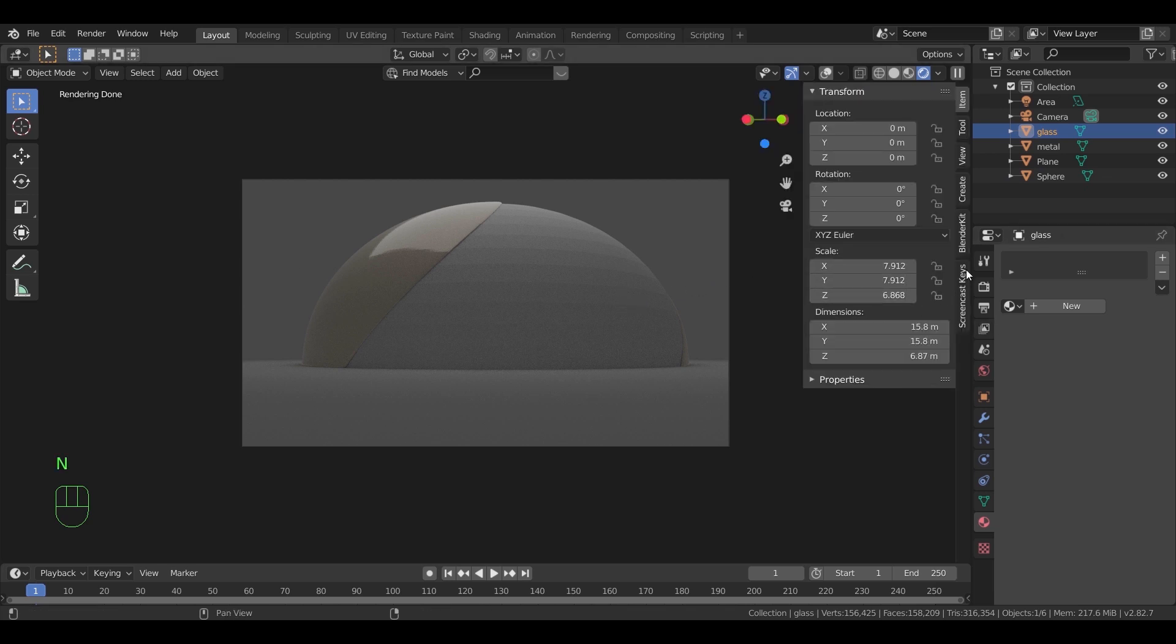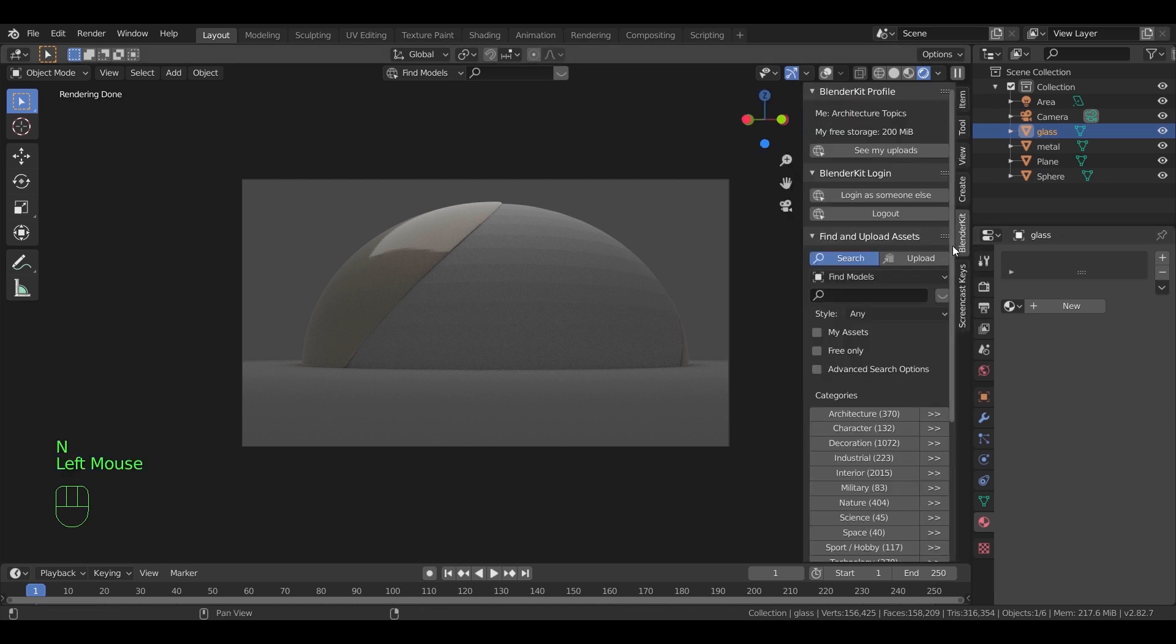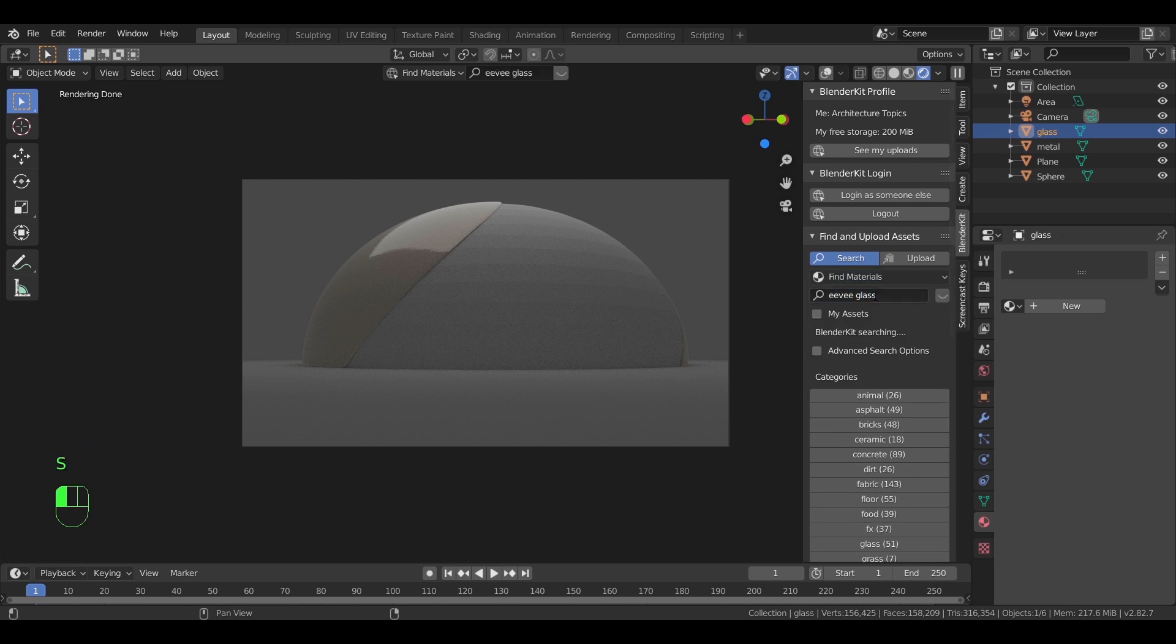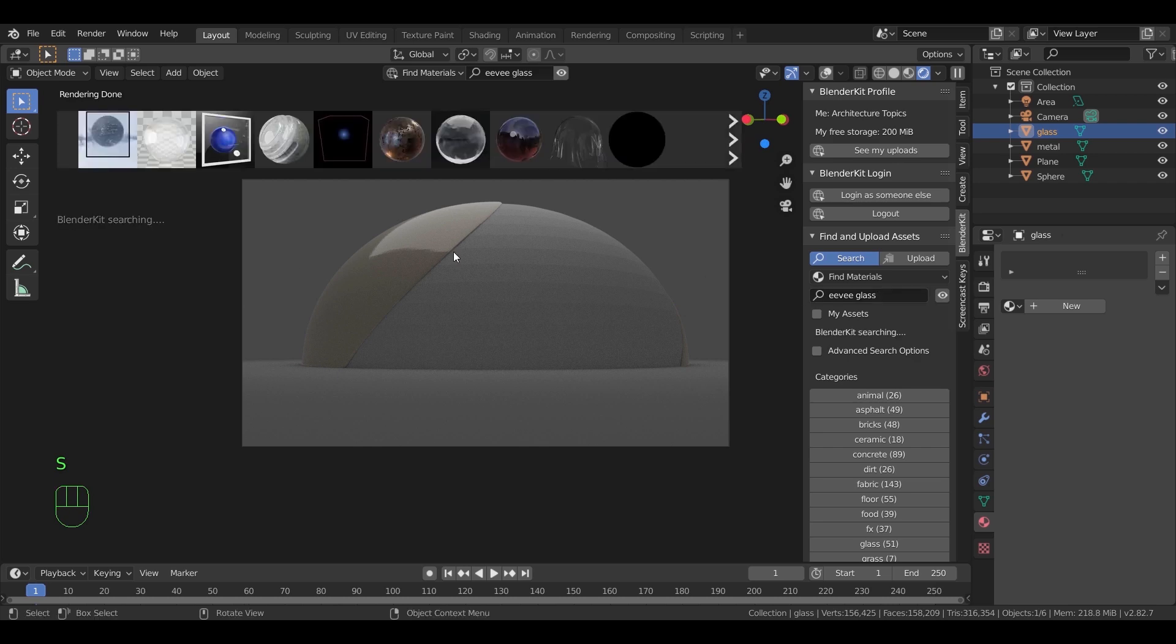For the glass panels, I will use a blender kit material called heavy glass. I use it quite often because it's not that heavy and gives a nice look.